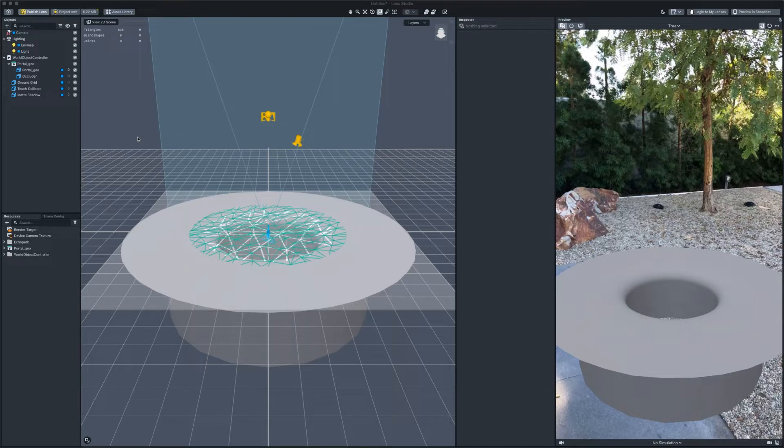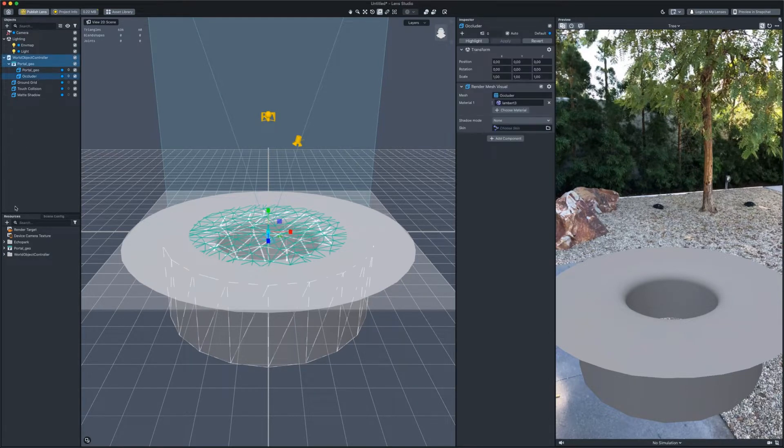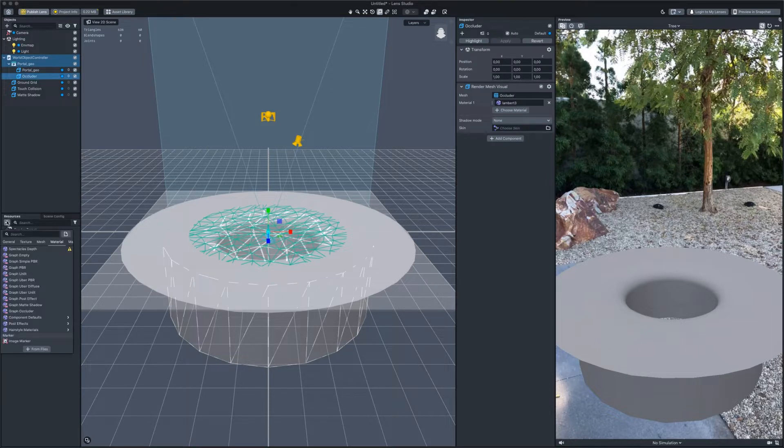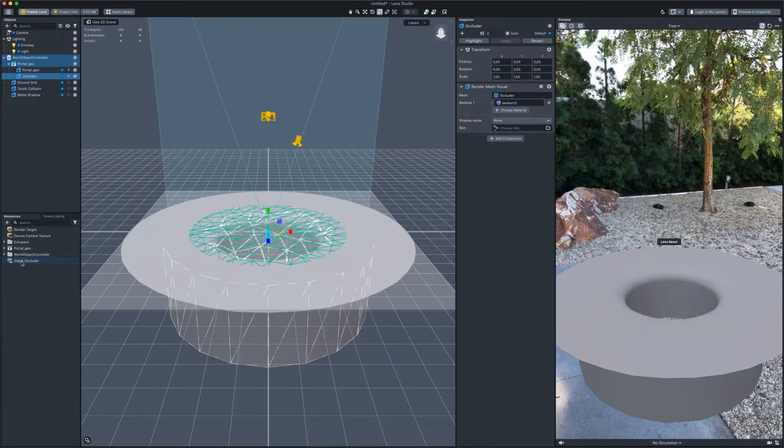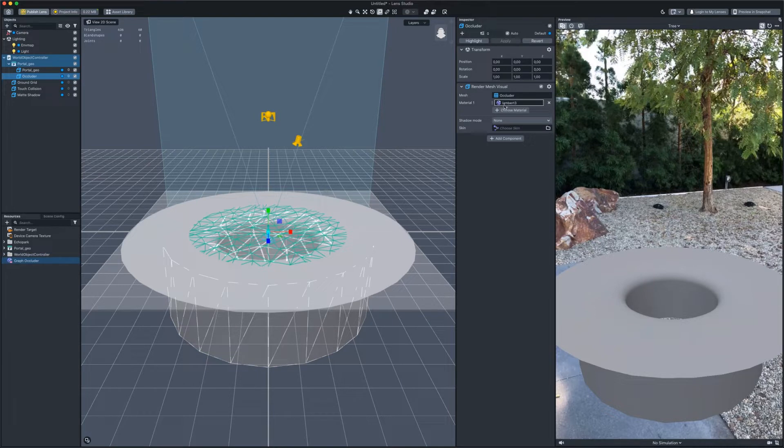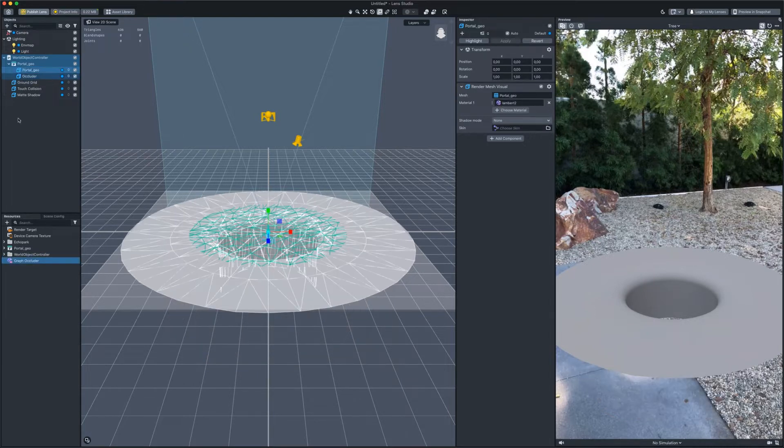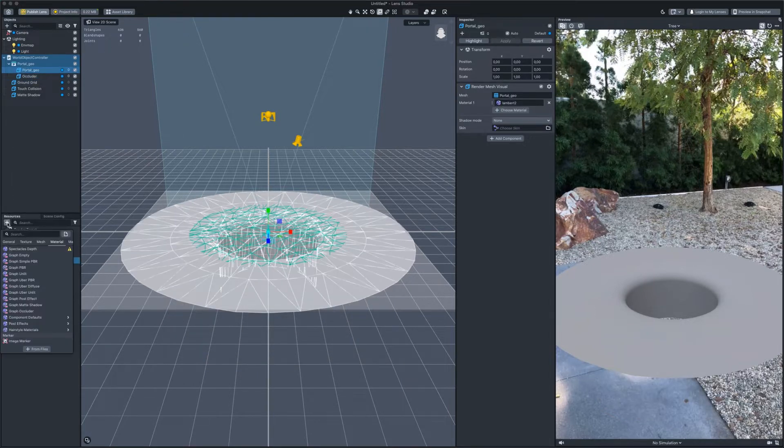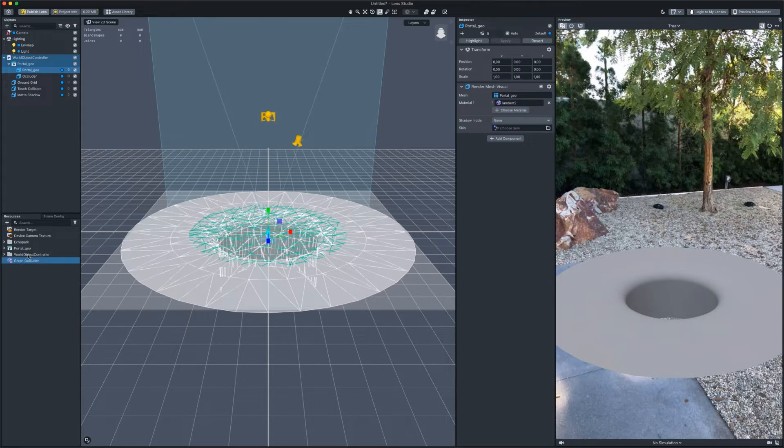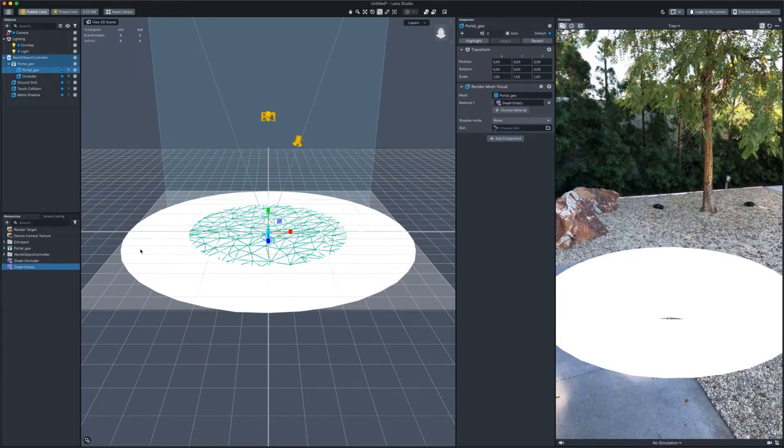It will give you a better understanding of what we are going to do next. First of all, let's assign a shader to our occluder. We take the graph occluder. Okay, let's move on to the portal. We start with the empty material. Open material editor by double-clicking on it.